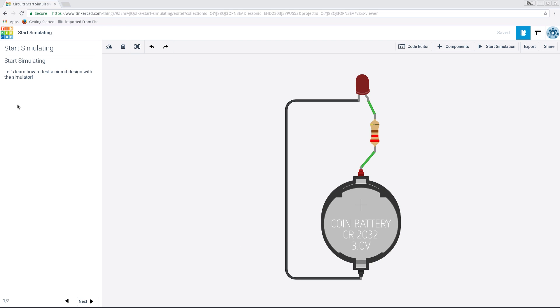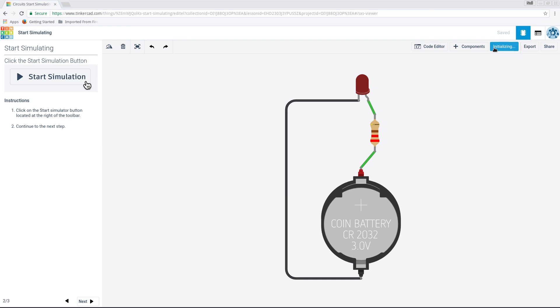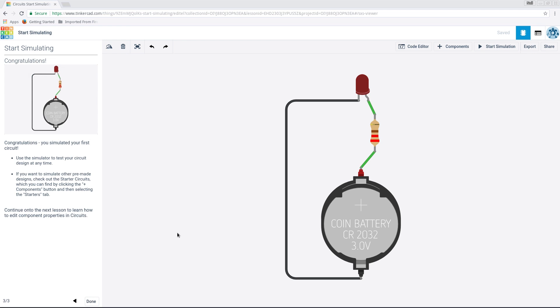So what do we do next? Because this is just showing you how you can use it. We'll go to next. Click on the start simulator button, locate it at the right of the toolbar. It's up there. And it'll show you if it works. So we'll start simulation. Oh, it works. It lights the LED. Stop simulation. That's how easy it is. So we're done now.